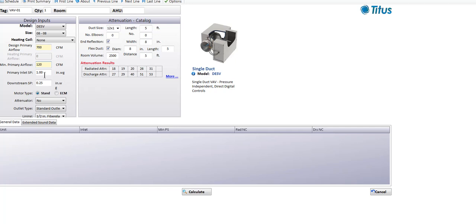On the screen there's the primary inlet static pressure, which defaults to one inch — that's one inch water column pressure on the inlet duct. That's pretty standard in VAV systems today. If this box is going to have water coils on it, we might need more than an inch of static pressure, but one inch is a pretty good default.